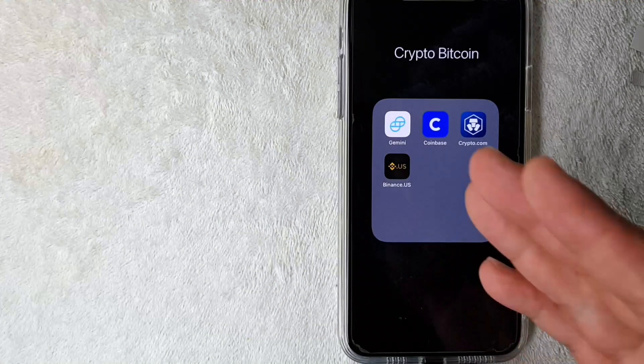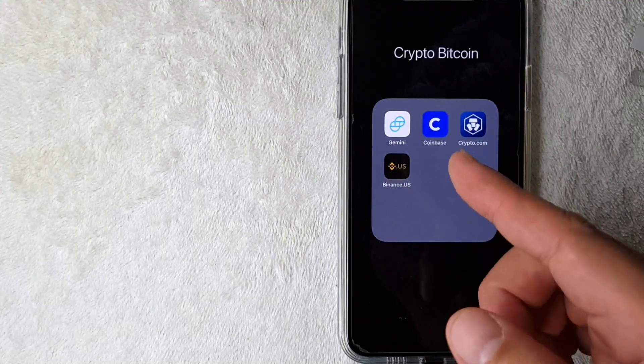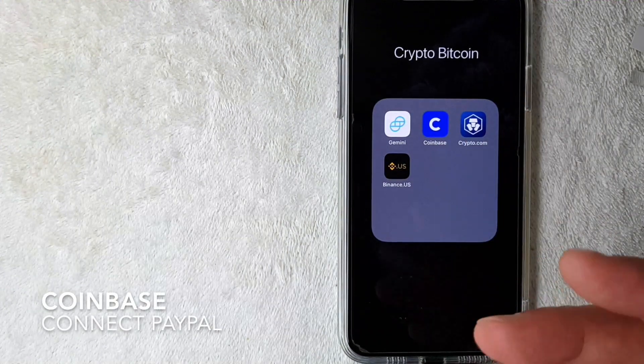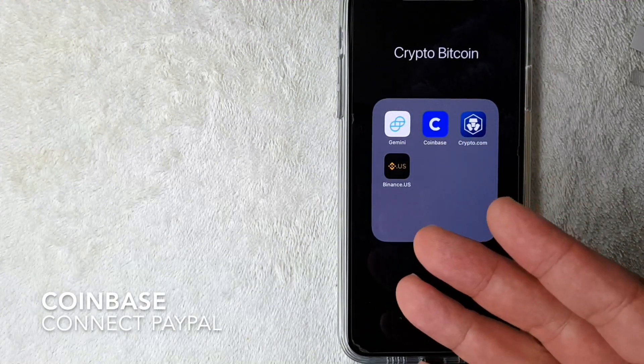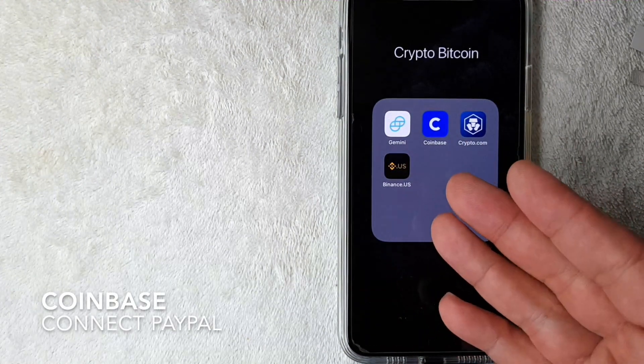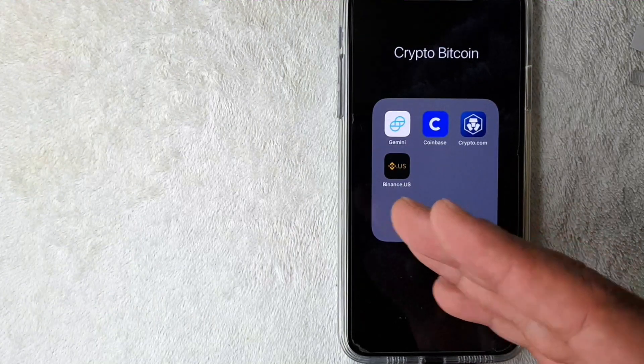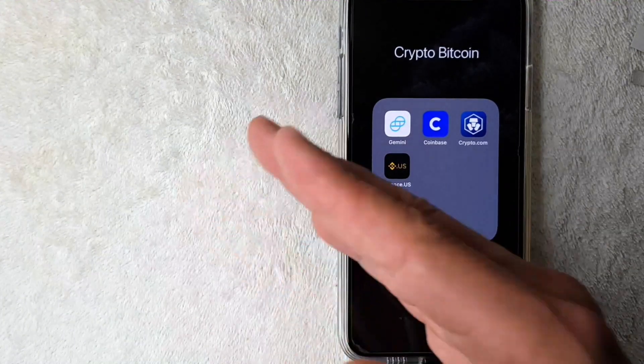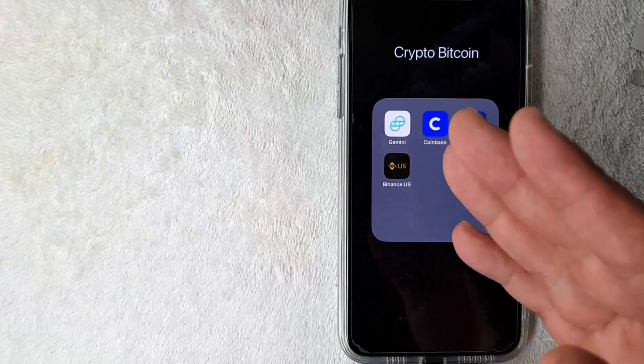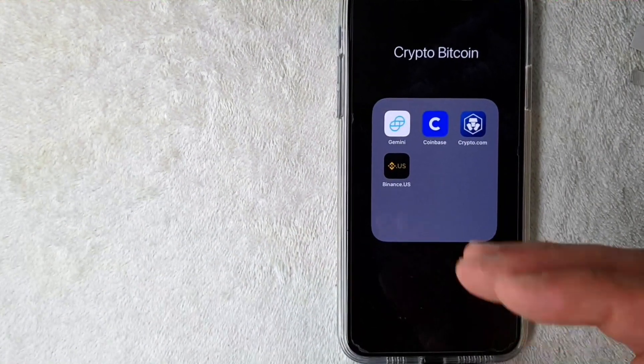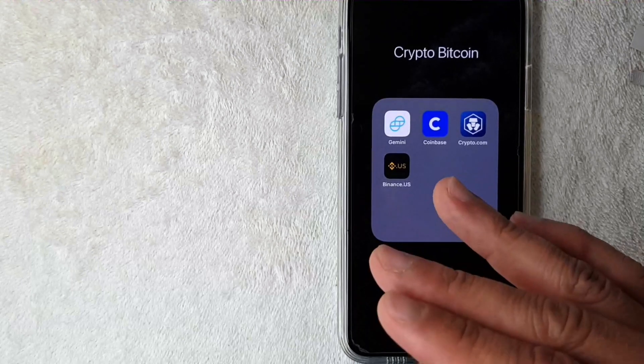Hey, welcome back guys. So today on this video we're talking about Coinbase, and more specifically I'm going to answer a question that I've been getting a lot lately, and that is how do you connect your PayPal account to your Coinbase account? So let's go ahead and talk about this.